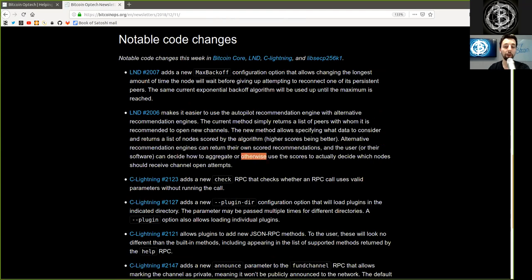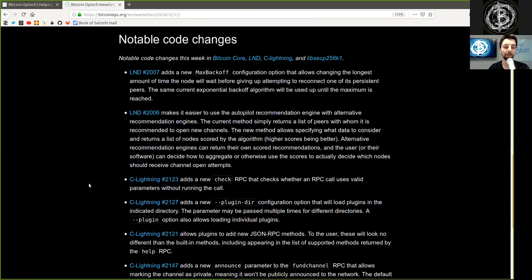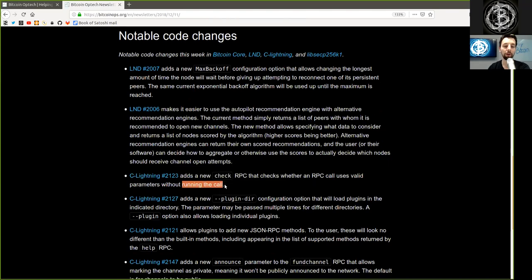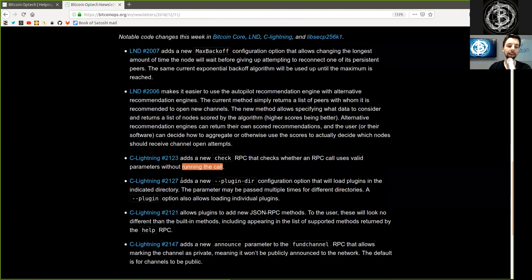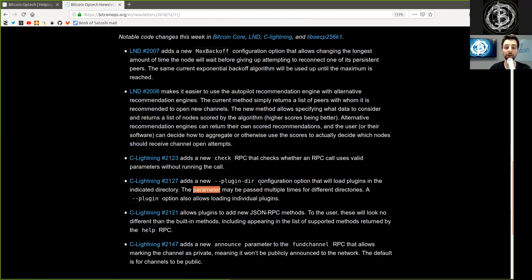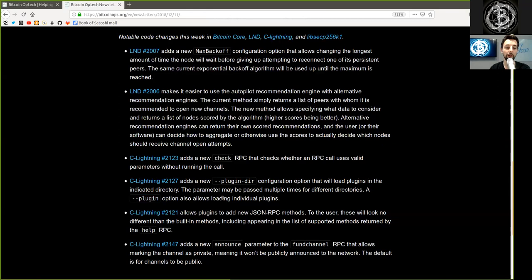A C-Lightning commit adds a new check RPC that checks whether an RPC call uses valid parameters without running the call. Another C-Lightning commit adds a new plugin-dir configuration option that will load plugins in the indicated directory. The parameter may be passed multiple times for different directories. A plugin option also allows loading individual plugins.